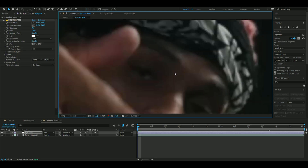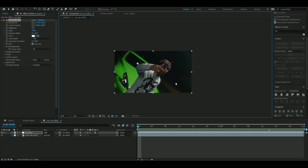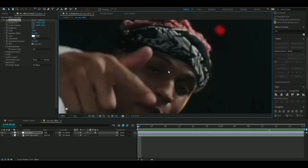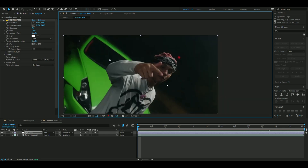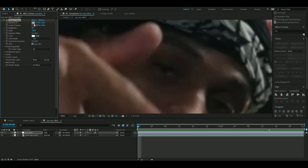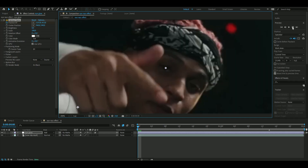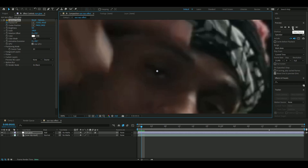We're going to manually track the eyes. I know you can use the tracker but it didn't work on this clip, so I'm tracking manually. It takes a little bit of time but it's not that time-consuming when the clip is only about two seconds long. Press the clock on Position X/Y, click the position target on the eye, and repeat this every single frame until the clip ends.